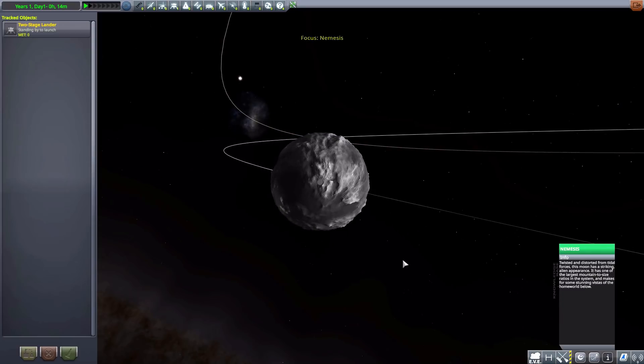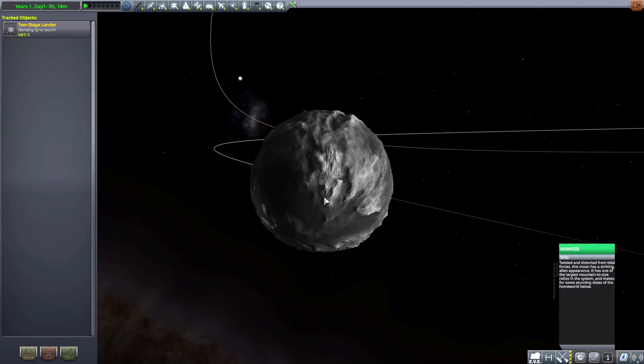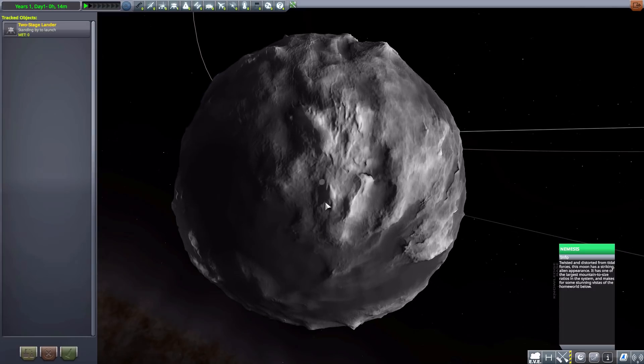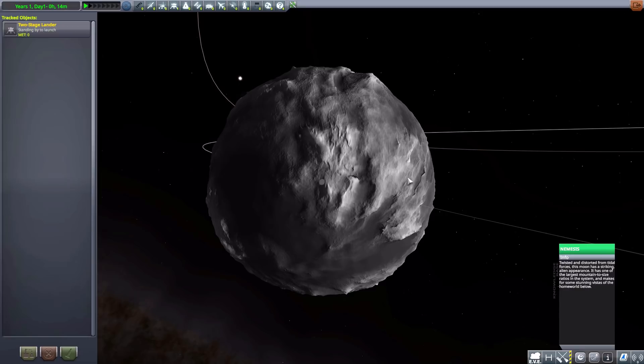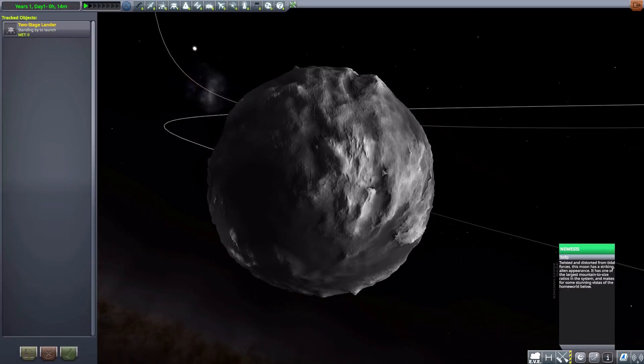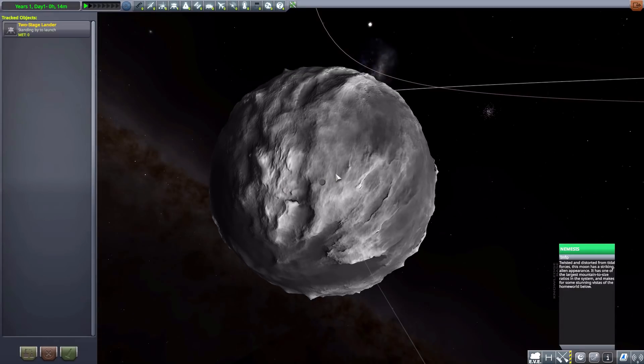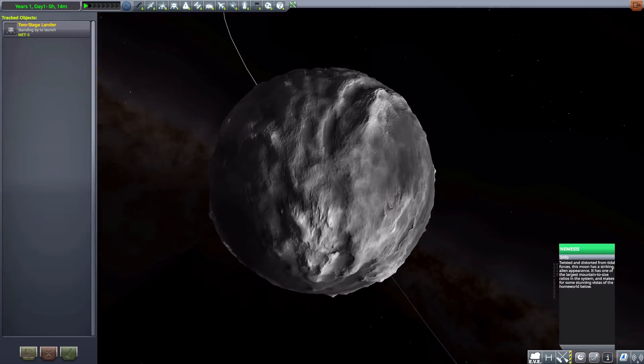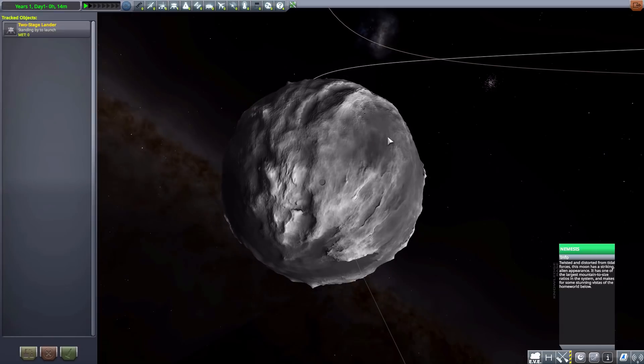And then we also have its other moon, Nemesis. Which would be a fun one to land on as, according to this little info sheet, has the highest mountain-to-size ratio of anything in the system. Which I like. It definitely would be a challenge to land in some of these places, especially canyons like in there. Very cool.